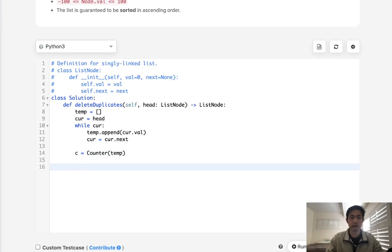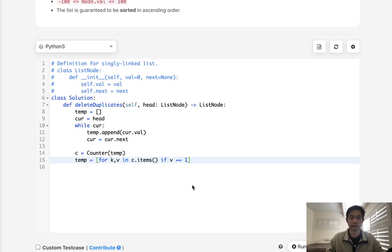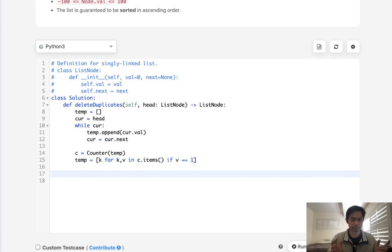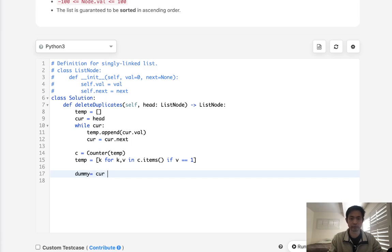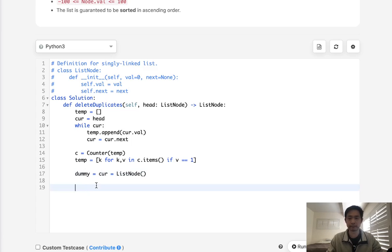So now we're going to regenerate our temporary array to say for all the key values in C.items, if the value is equal to 1, then we'll add it to our temporary list again. So now we have only the unique values, now we just need to create our linked list. So what we can do is say create a dummy, make this cur, and make this equal to just an empty node here. And this is so that we could pass in the dummy.next as the head.